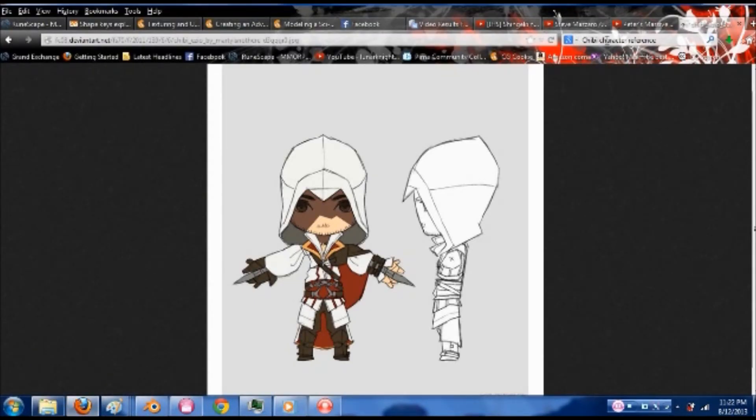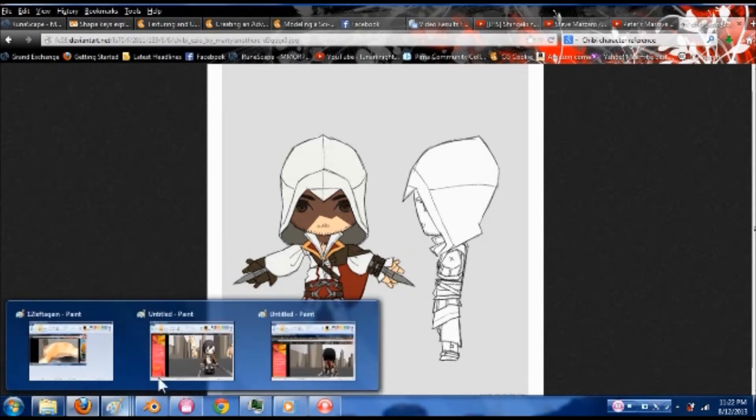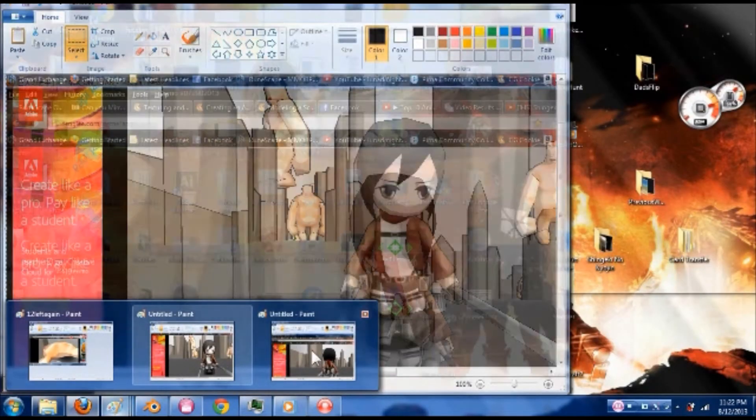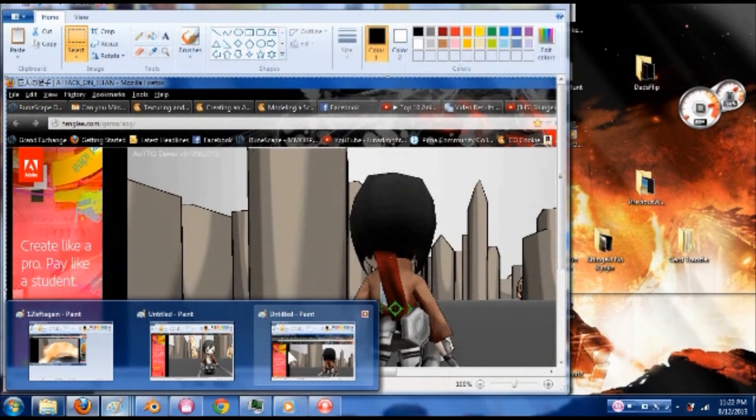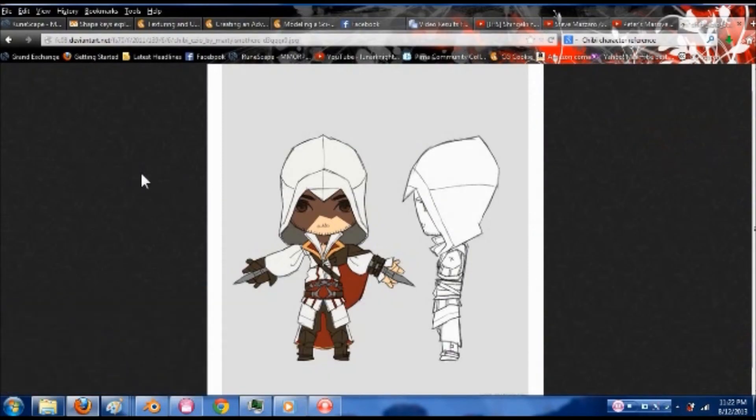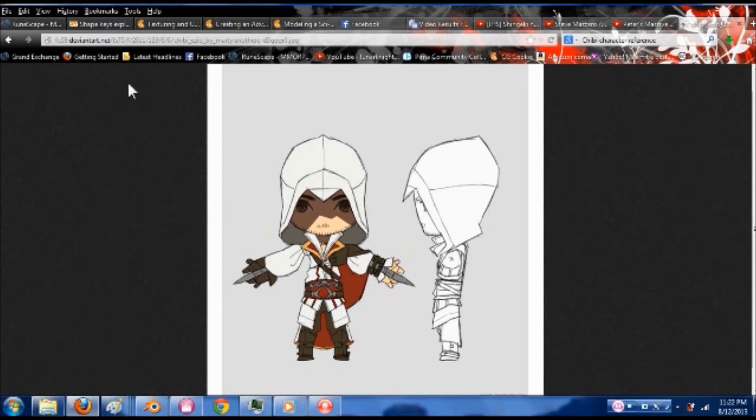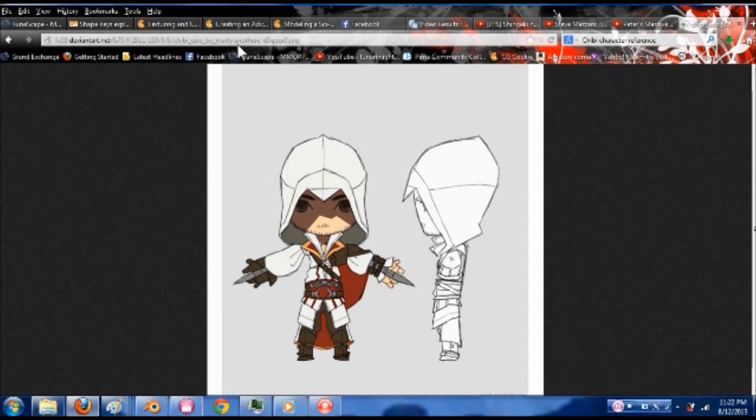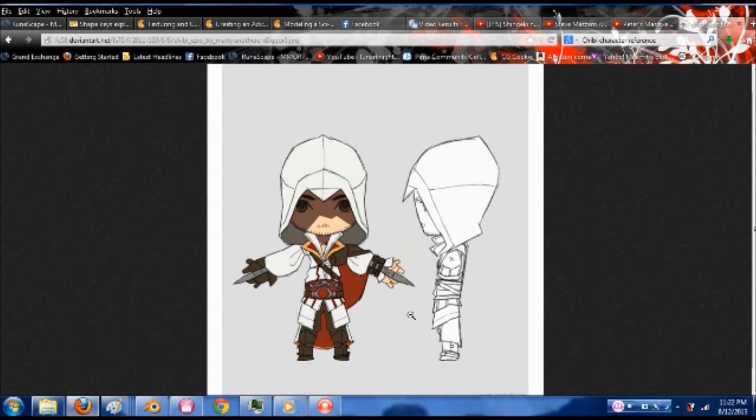I went on Google Images and typed in a chibi character reference. I've been playing a game lately and I've been really enjoying their chibi characters in the game. That's Attack on Titan if you're wondering. As I was scrolling through images I found this one on DeviantArt apparently by MartyIsNotThere. Props to him for making this. It's an Ezio from Assassin's Creed character. The person I know who definitely wants this tutorial will especially love that.